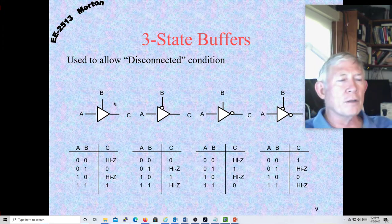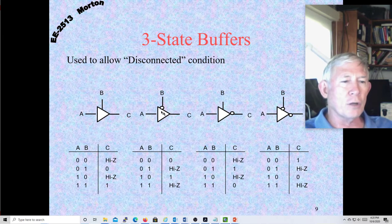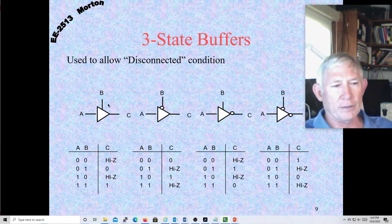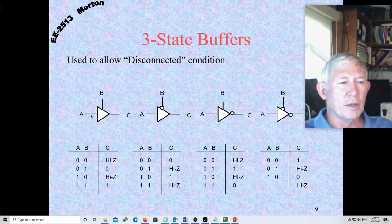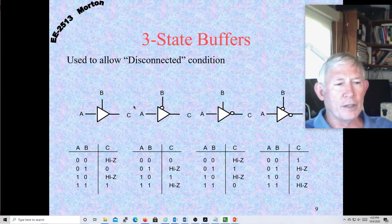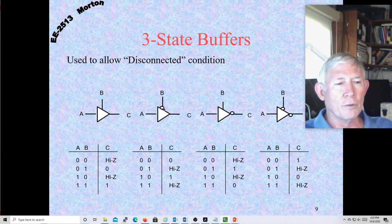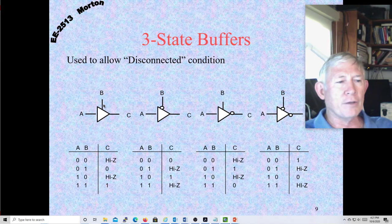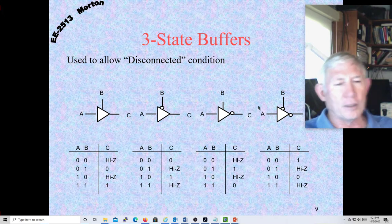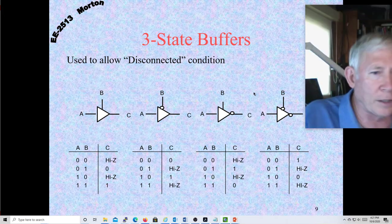We don't talk about the control line necessarily being high and low — we think about it being active or inactive. If the control line is active, the buffer's on. If the control line is inactive, the buffer's in a high-Z state, disconnected. If it's active low, that means the bubble's there; here it's active high. So we talk about the control line being active, either active high or active low — and I think that's the best way to think about it.